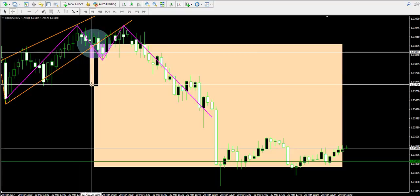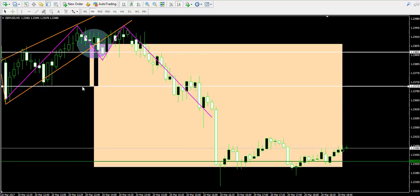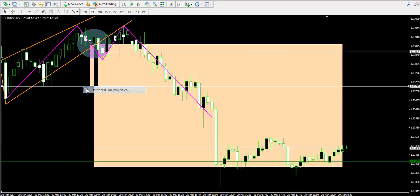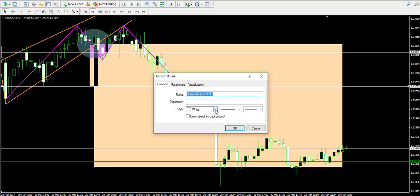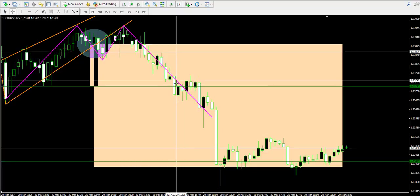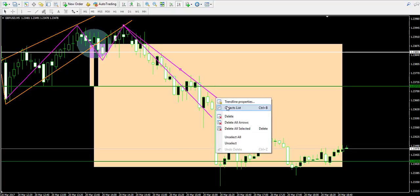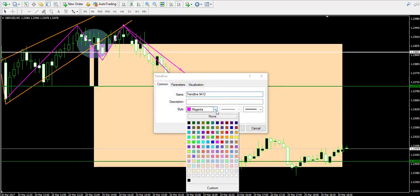The price completed the first target over here, which equals the size of the widest part of the pennant. Since the price broke that level instantly and did not interrupt its bearish trend line, which I'm currently marking with red.